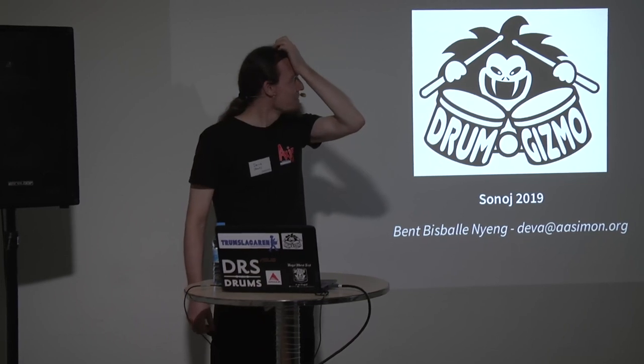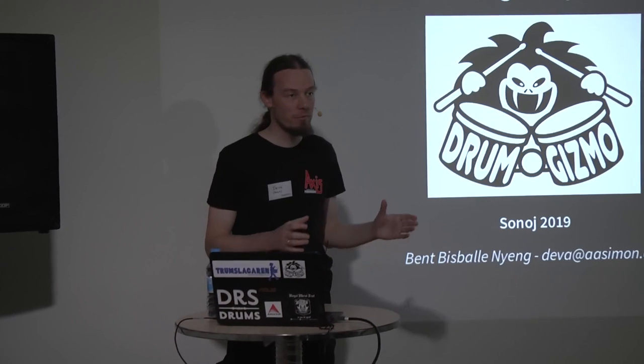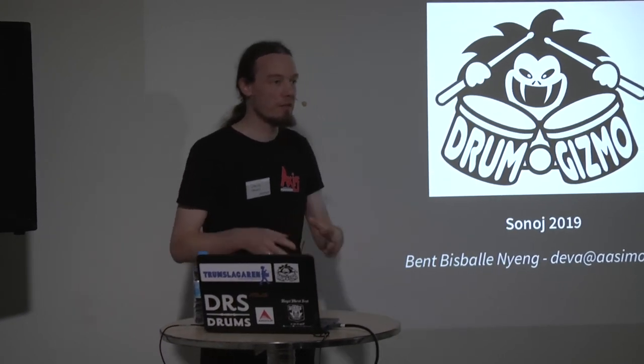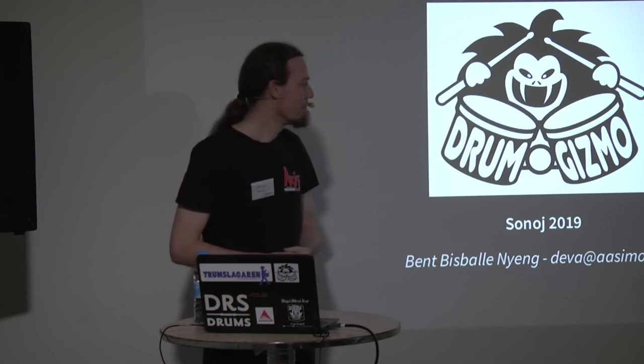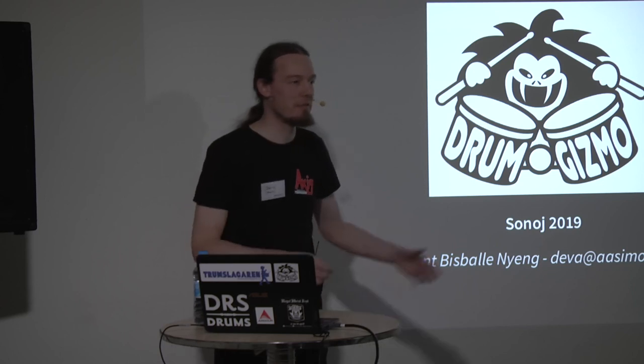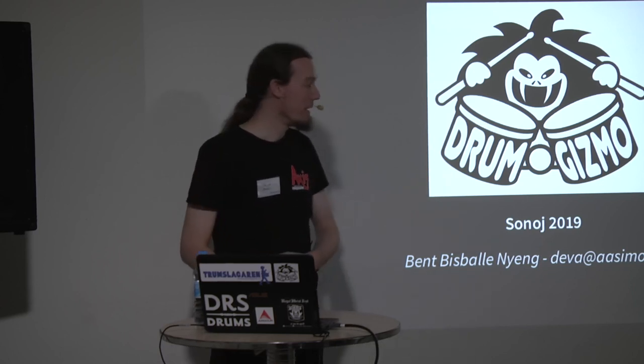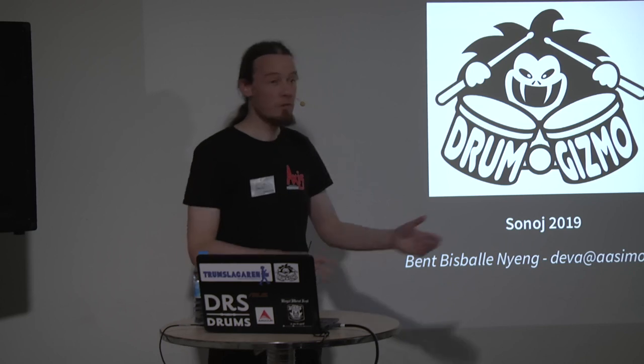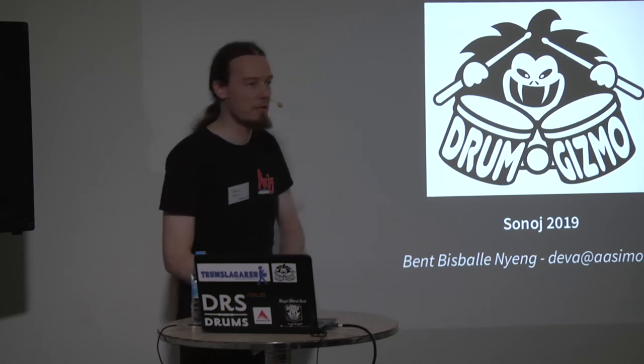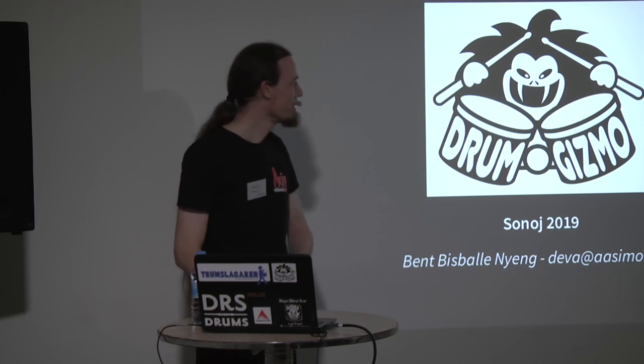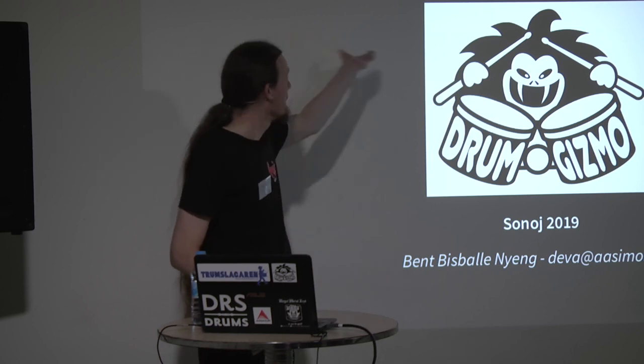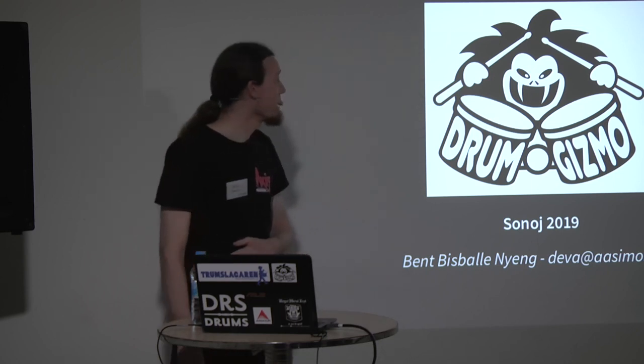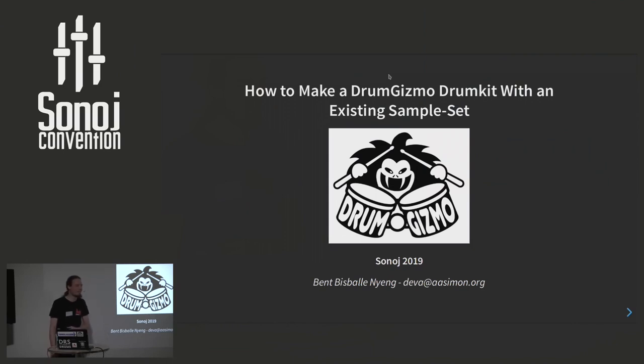Now, last year's talk was about how to create a drum kit, record your own drum kit, and then use our editor to create a DrumGizmo sample set from that. But we get a lot of questions from non-drummers who have an existing sample set from somewhere on the internet. And they ask, can we use this with DrumGizmo? And so far the answer to that has been no, you cannot. But recent developments have actually made this possible. So hence the title, how to make a drum kit with an existing sample set.